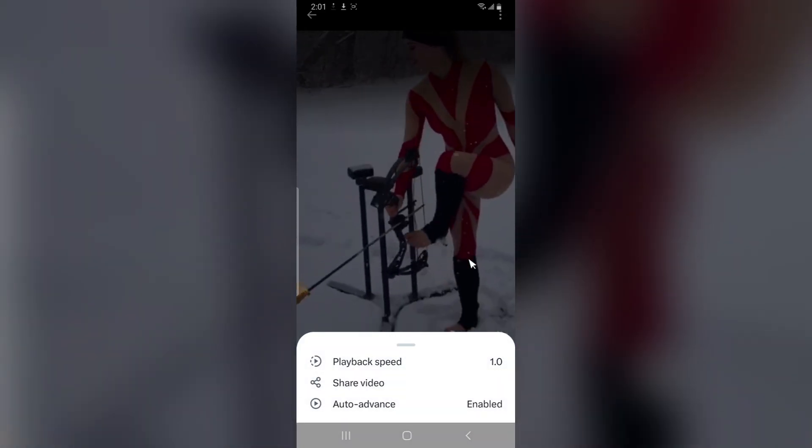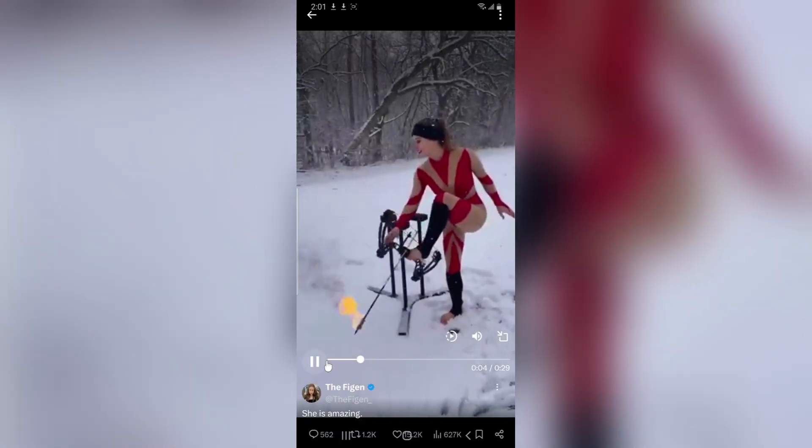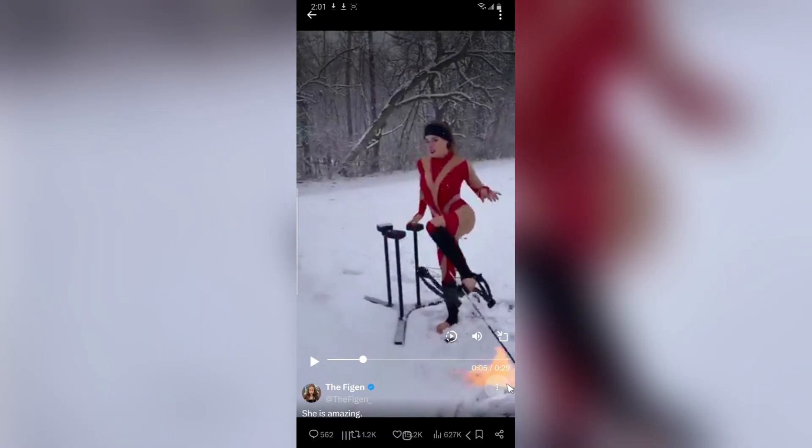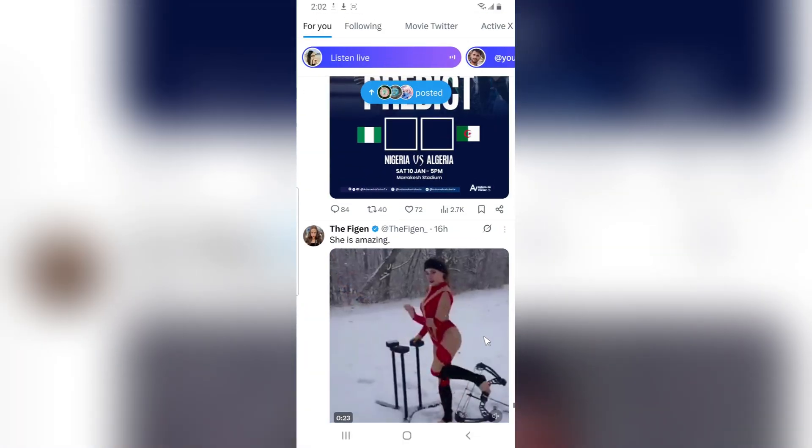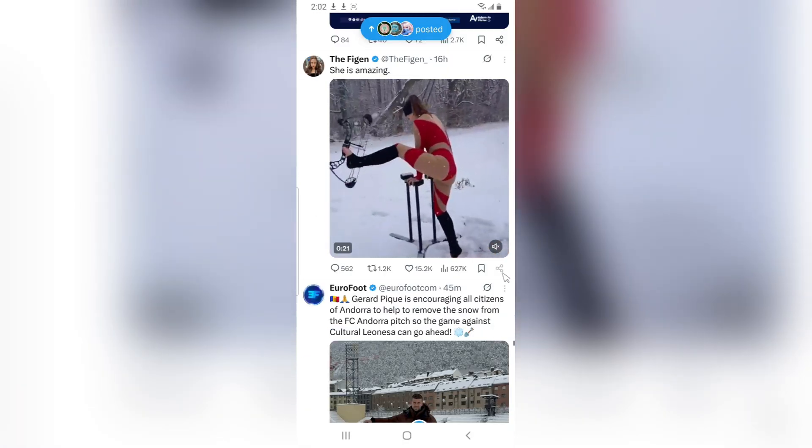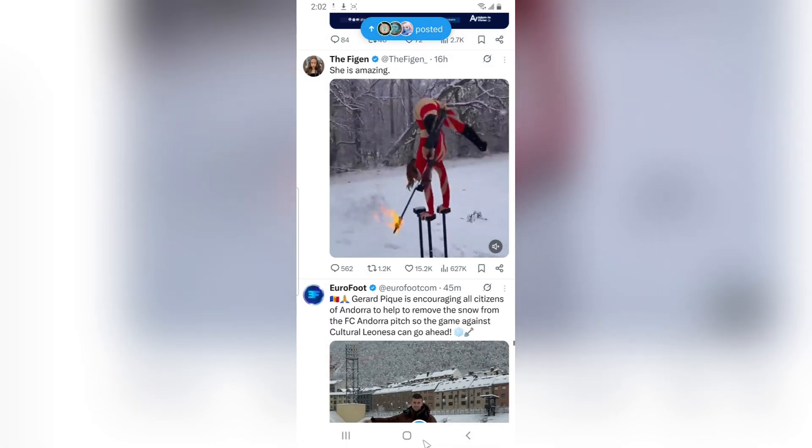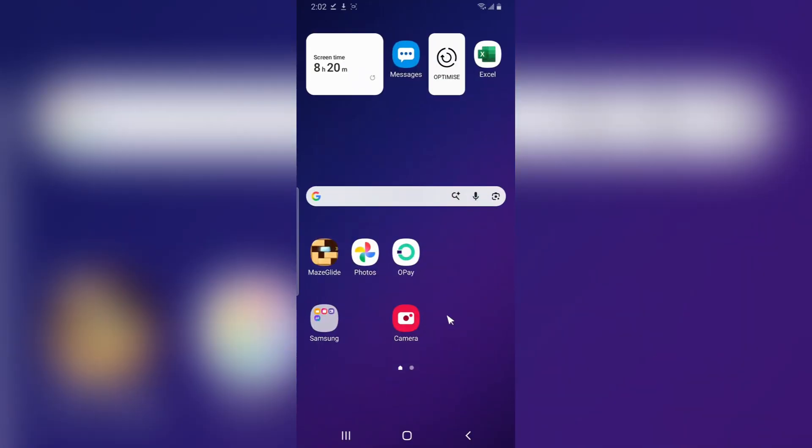You see, this video doesn't have the download option. You can copy the link and then download it. Also, you don't need to open the video. You can always copy the link right here, and then you'll be able to download it.